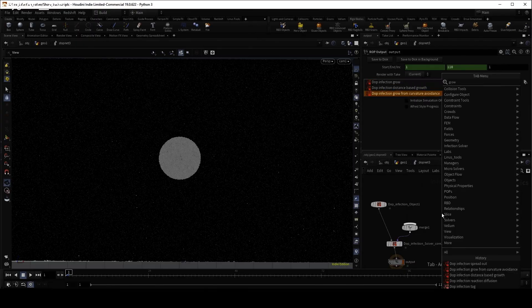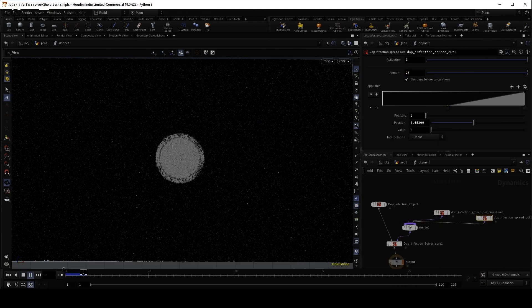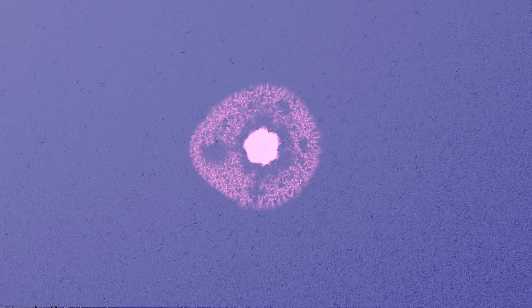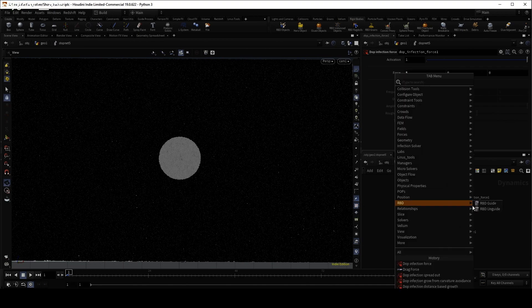Combine different microsolvers to simply art direct your simulation. Or use forces to add vector density.